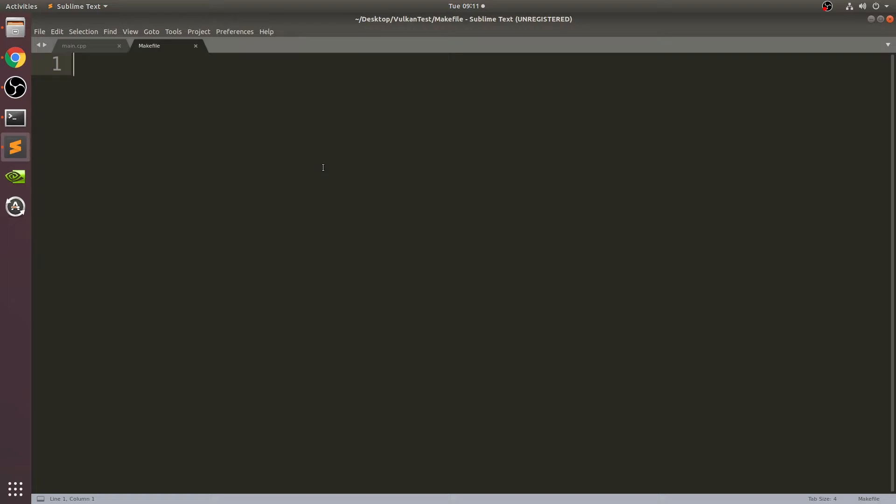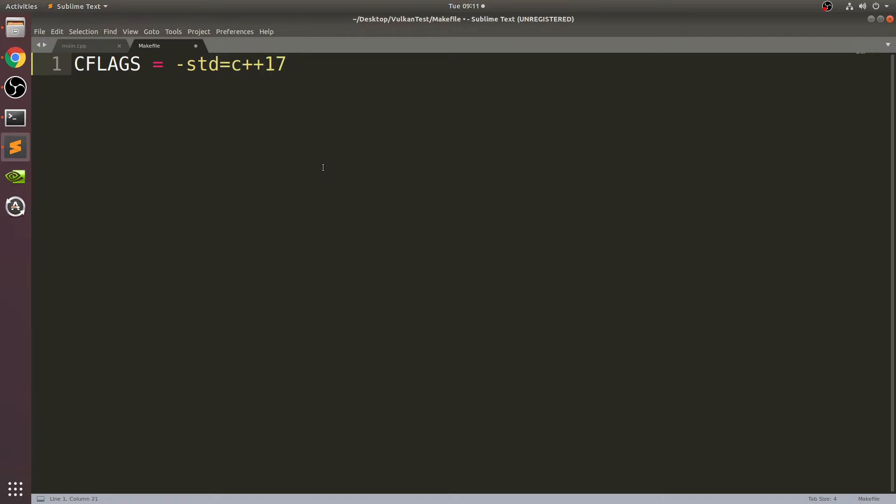This is what we're going to use to compile and run our application. In here we need to put a few commands. Once you've done this once, you're all good to go. Type CFLAGS all uppercase equals -std=c++17 space -O2, that's a capital O, not a zero.